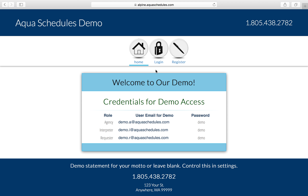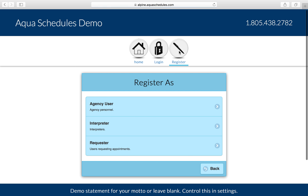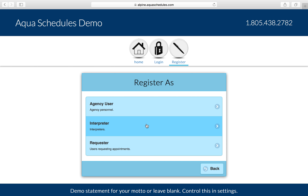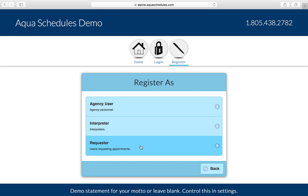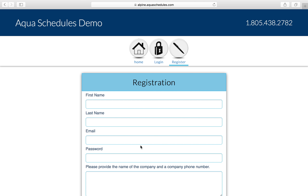The interpreting agency will send you a link to their scheduling system. Please follow that link and click the Register button. You'll see three options: Agency, Interpreter, and Requester. Please click the last option to register as a requester.